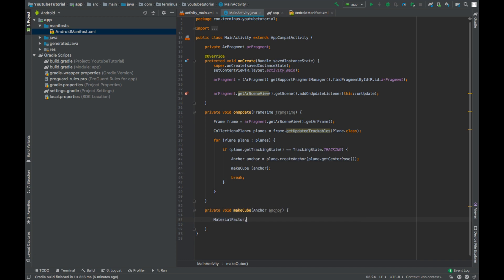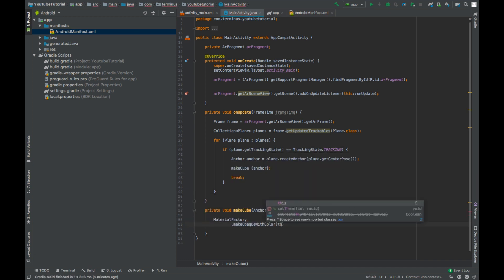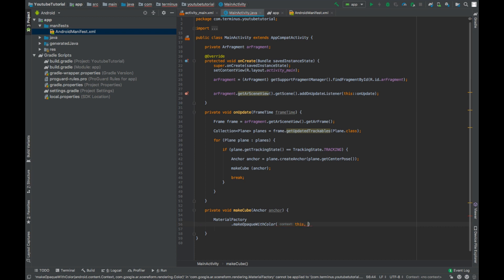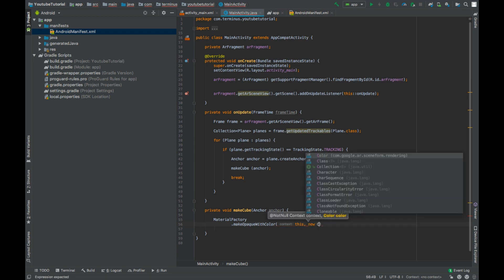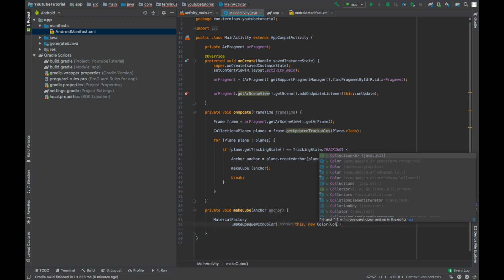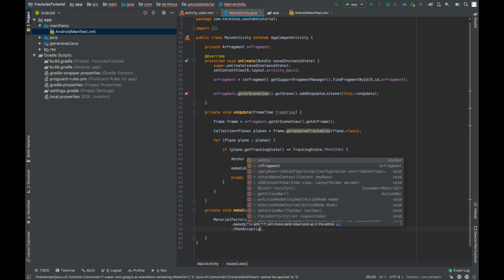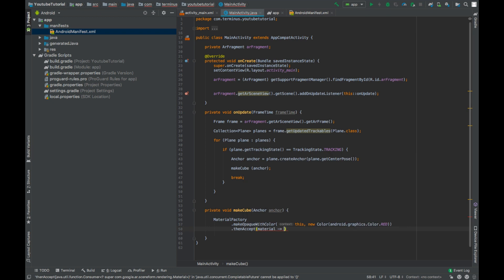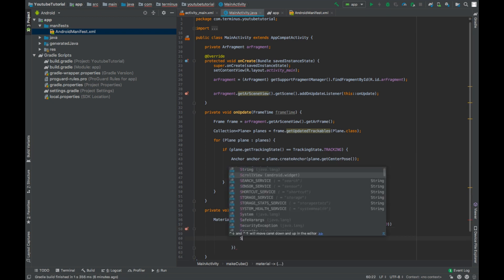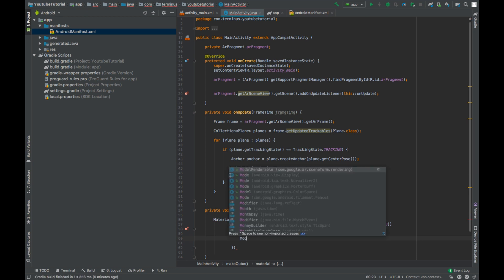Create the material.makeOpaqueWithColor, context this new color. Color will be let's say red. And then we can accept the material and then we can create our renderable.